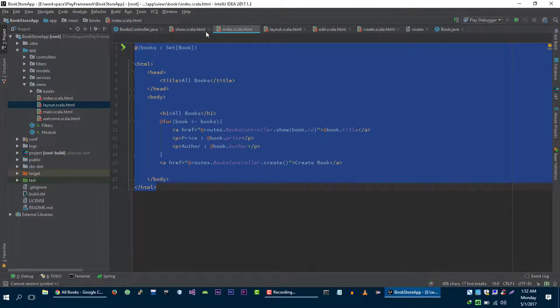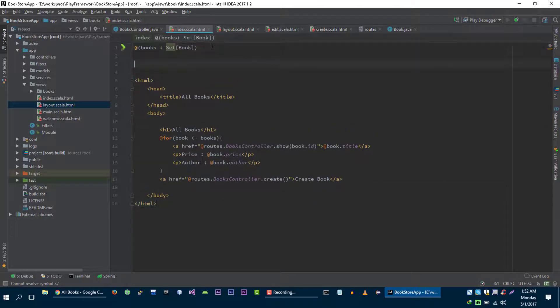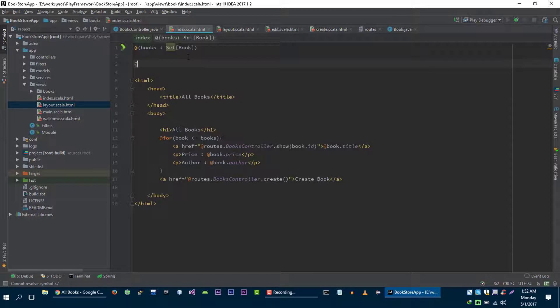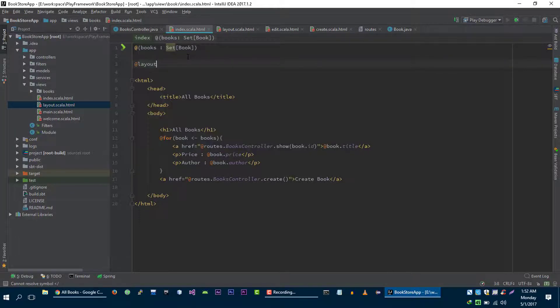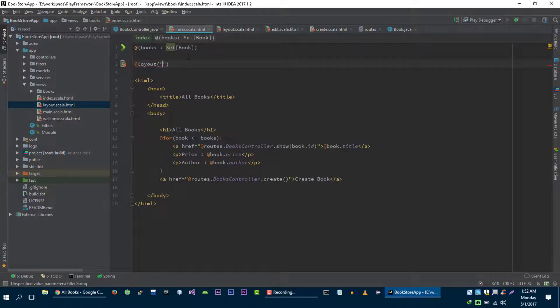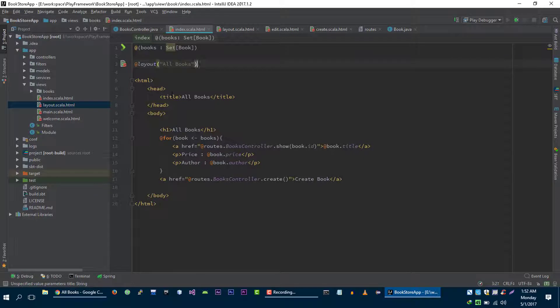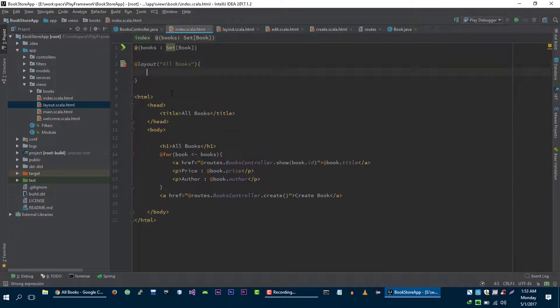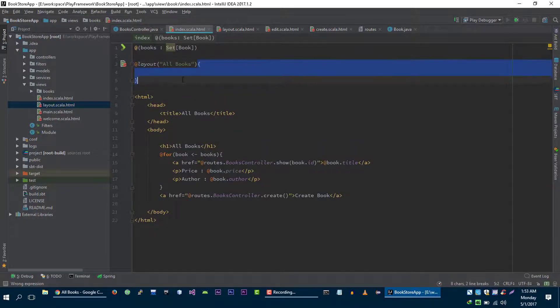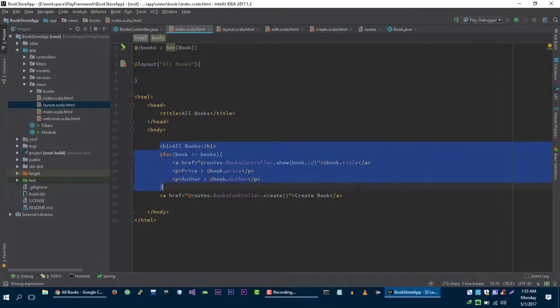So let me update this view. Now what we need to do is we need to call this layout. So let's say layout, and we need to pass the first argument which is the title and in our case title is our books. And the second argument is the html and we will specify with the help of this block. So the html is this.